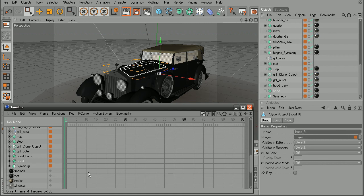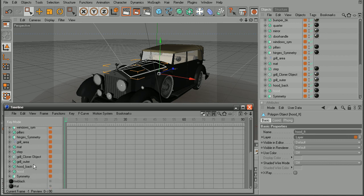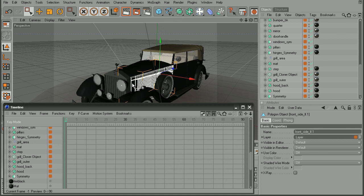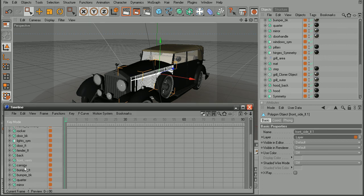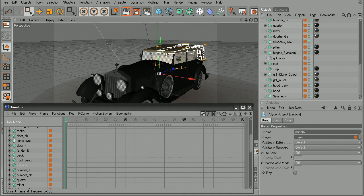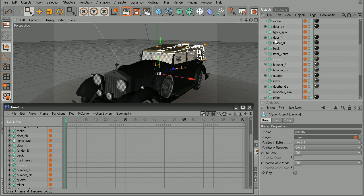So I still have all of my objects here as well as having the selection automatically update. So if I were to say select the grill here, we can come in and find the vents. As well as if I were to select the canopy, have that automatically update both here in the object manager as well as in the timeline.